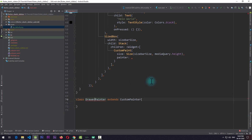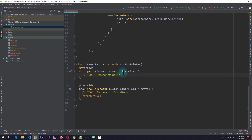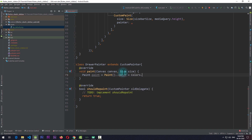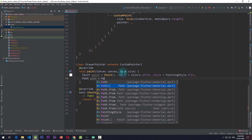CustomPainter requires me to implement two methods. In shouldRepaint I'll just return true, and paint is the function where the magic happens. First in paint I'll create a new Paint object, using the cascade operator to set the color to Colors.white and the style to PaintingStyle.fill. The next thing I need to do is create a new Path.